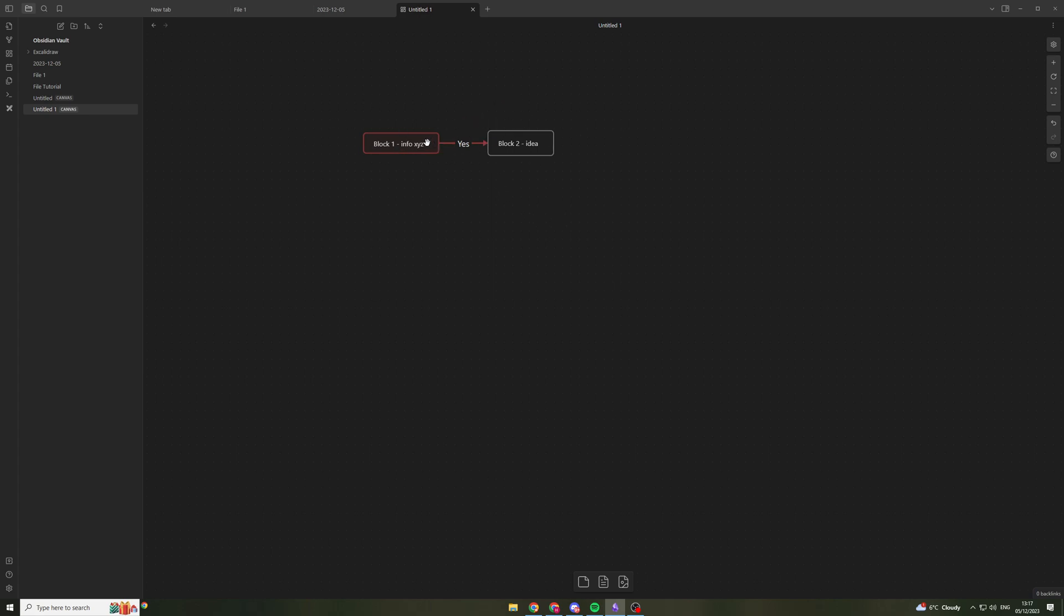We can also double click it and we can put some text to go into this box here. This is basically the, I think it's called Canvas feature. Yes, this is the Canvas feature.